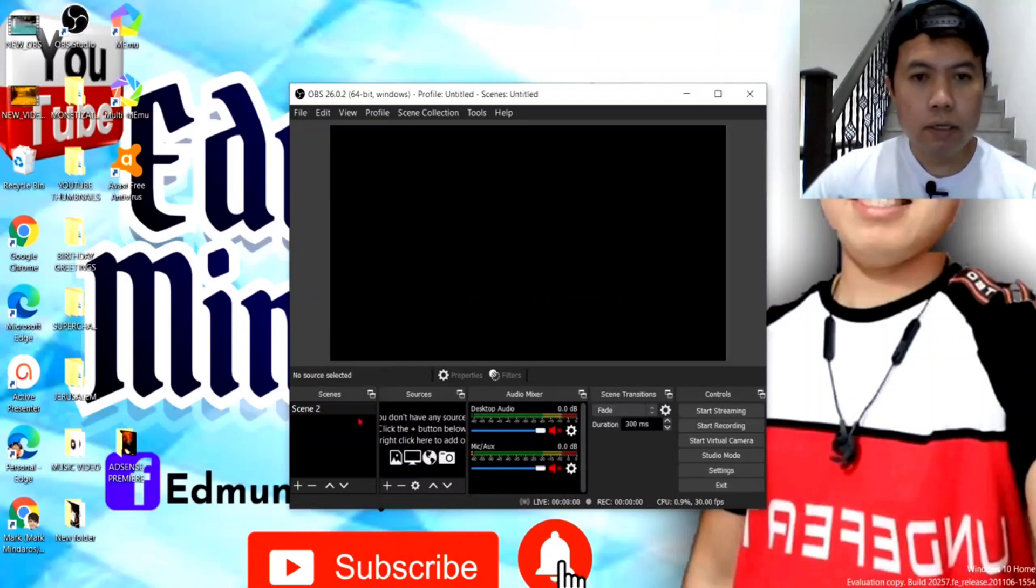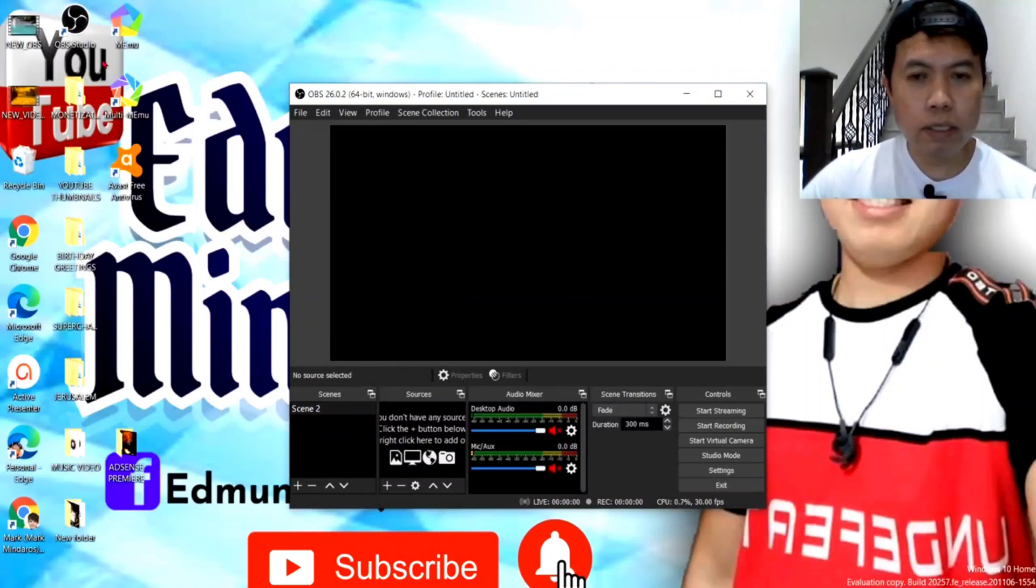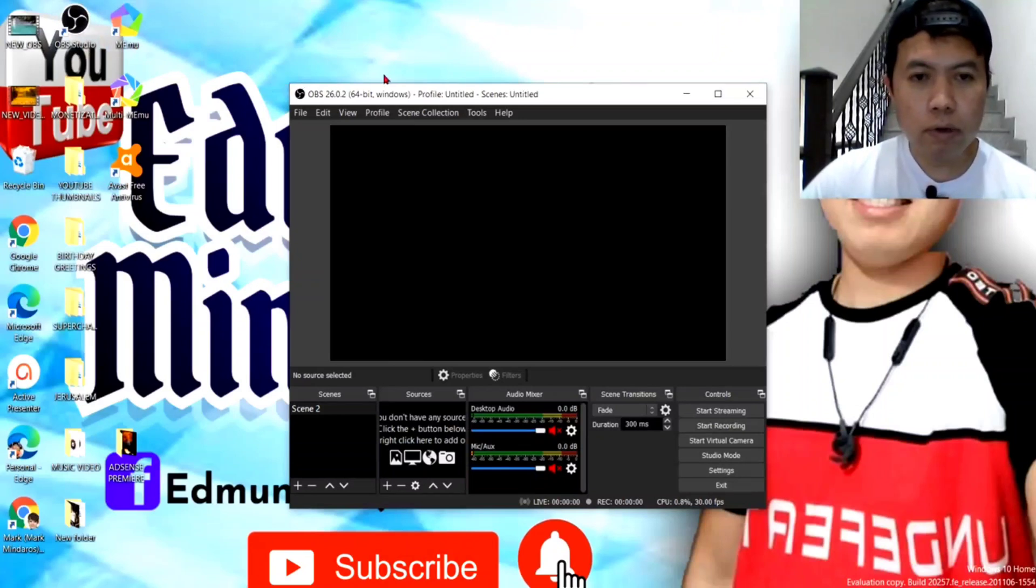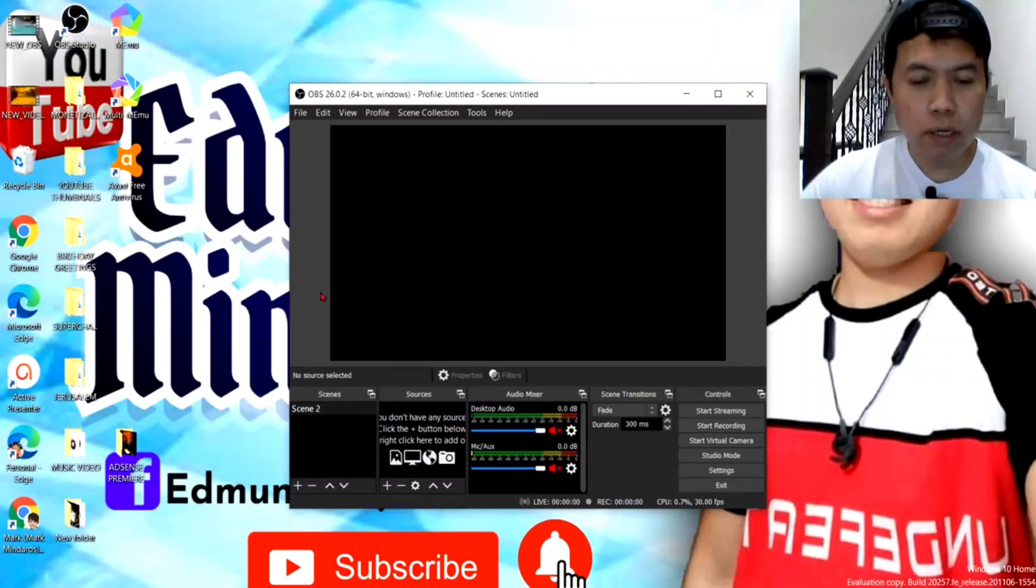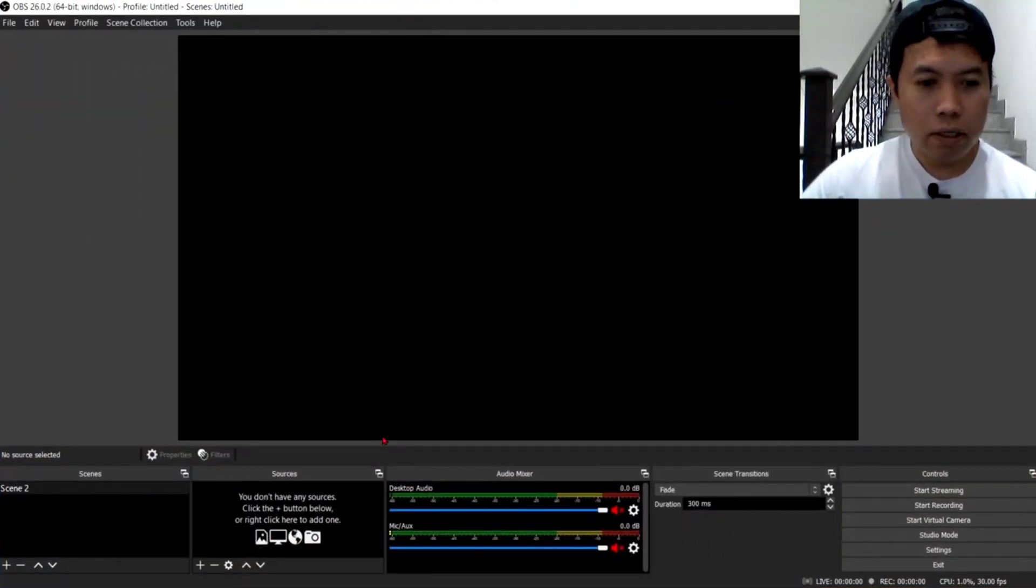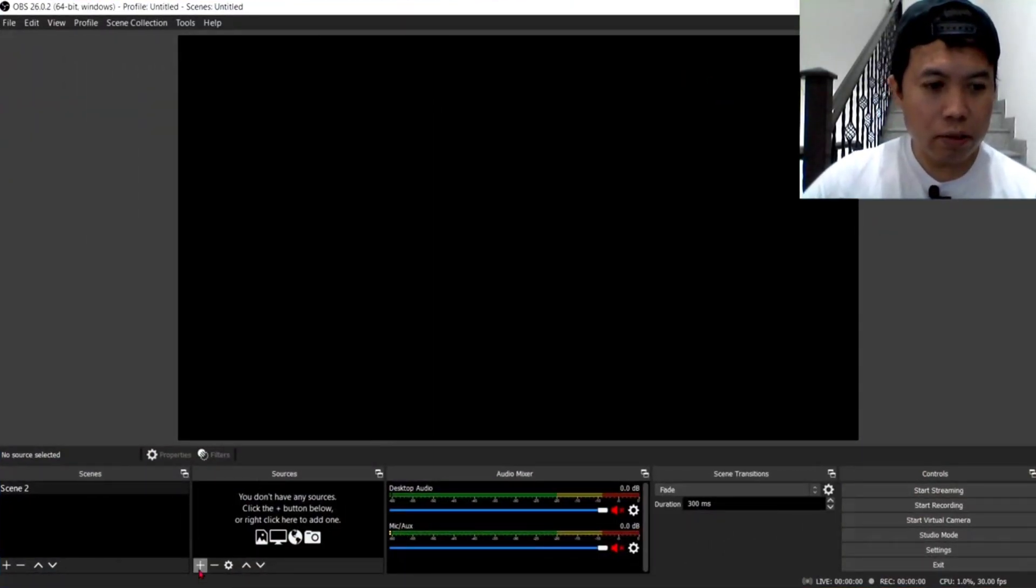Ayan, so, pag na-click nyo na itong OBS na apps na ito guys, o tools, ayan, makikita nyo yung ganito siya. And then, ganito siya guys. And then, click natin yung plus signs dito sa baba.